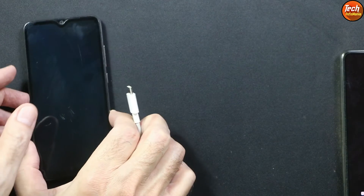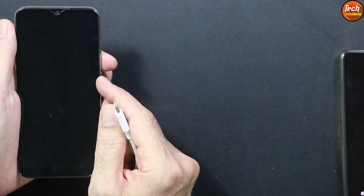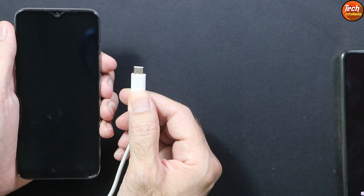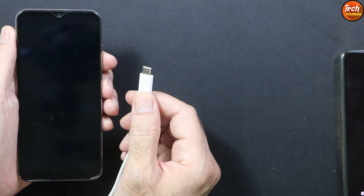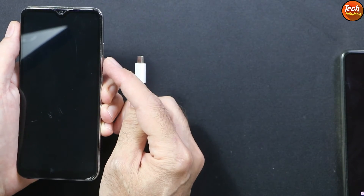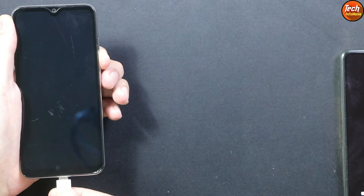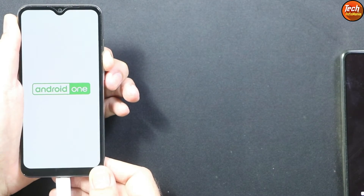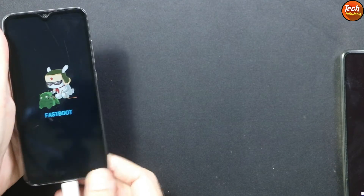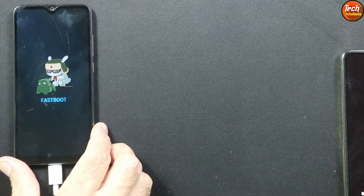We need to boot the mobile phone into fastboot mode. The phone must be powered off and the bootloader must be unlocked. Connect the other end of the data cable to the computer. To enter fastboot mode, press and hold the Volume Down key, then connect the cable to the phone. In a few seconds it will boot into fastboot mode — then release the Volume Down key.